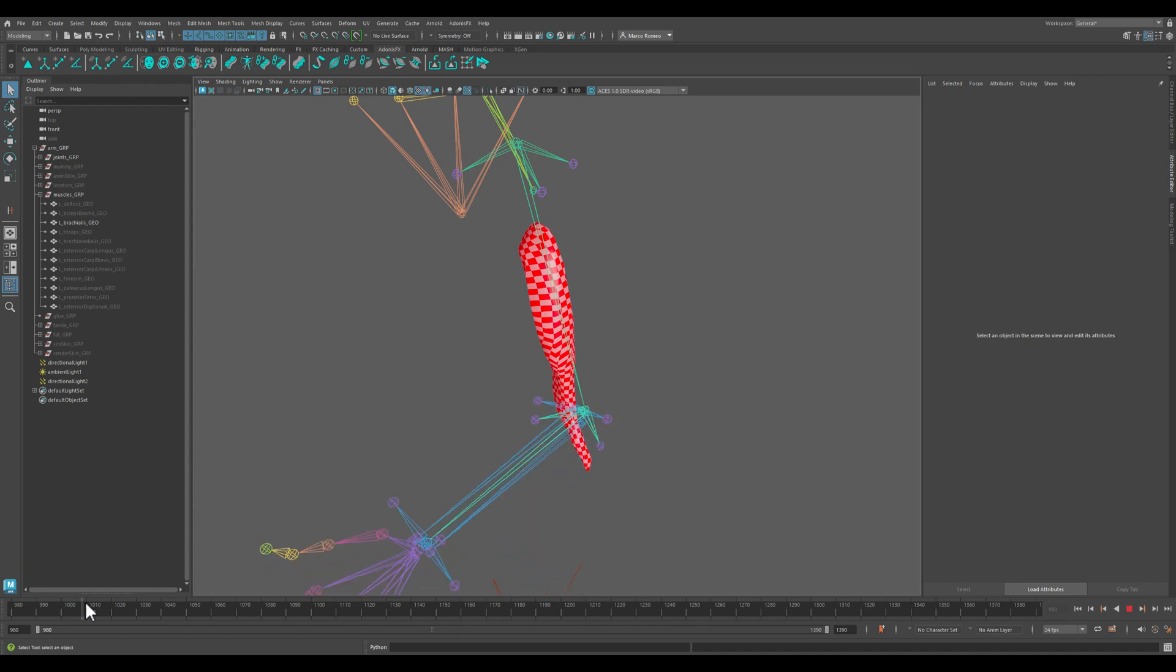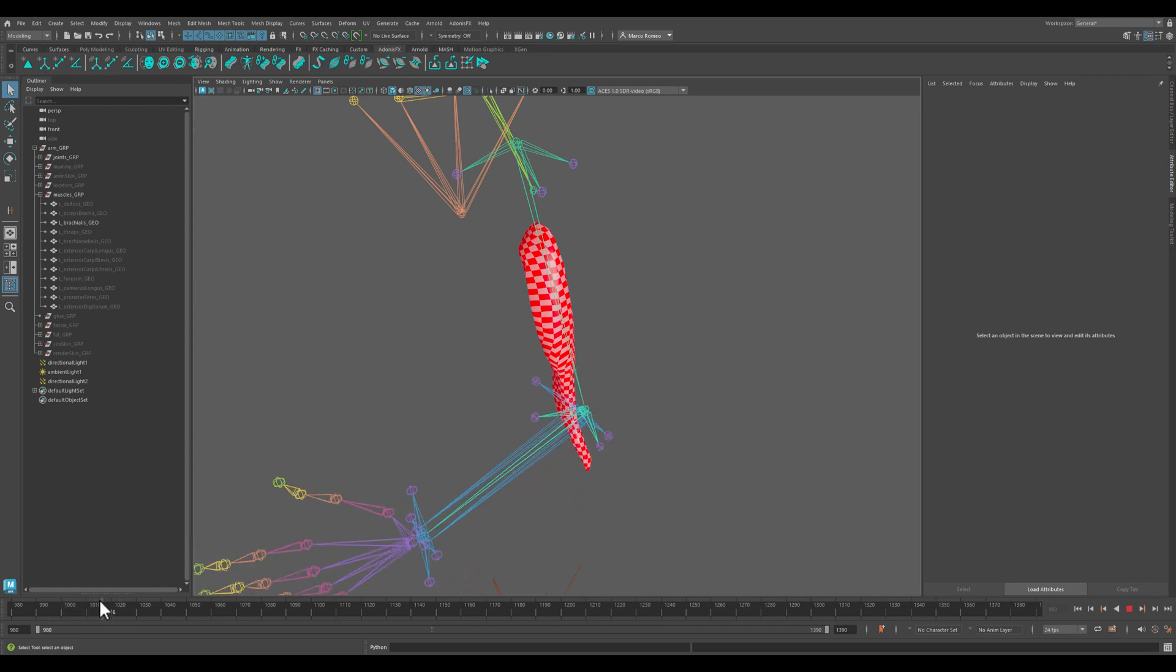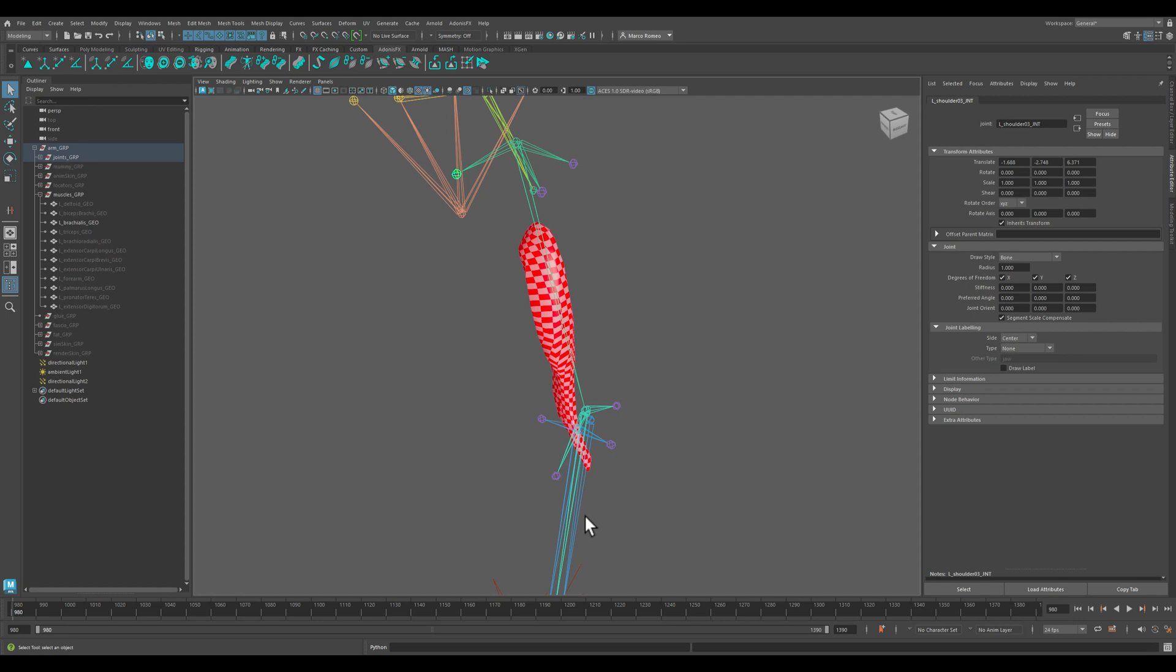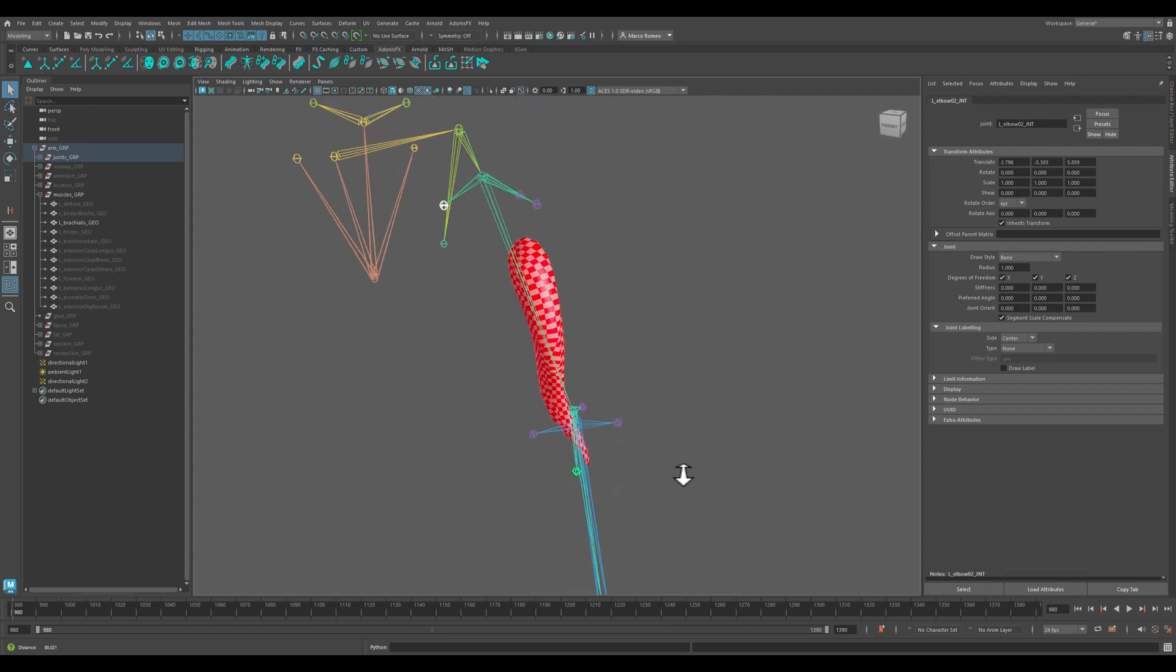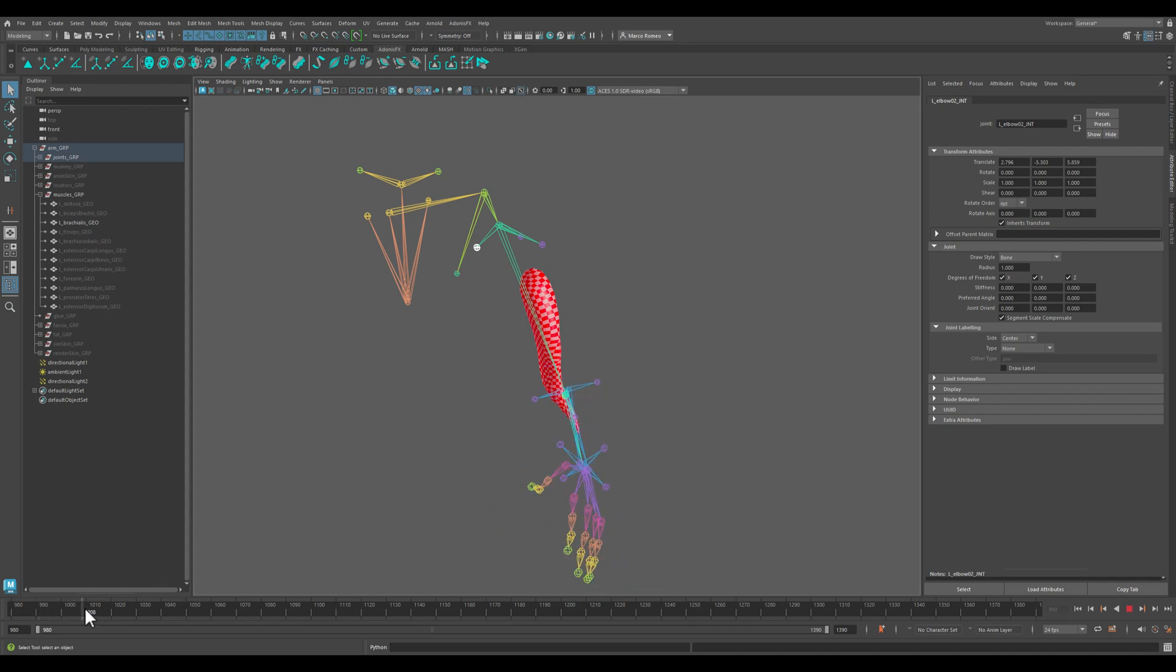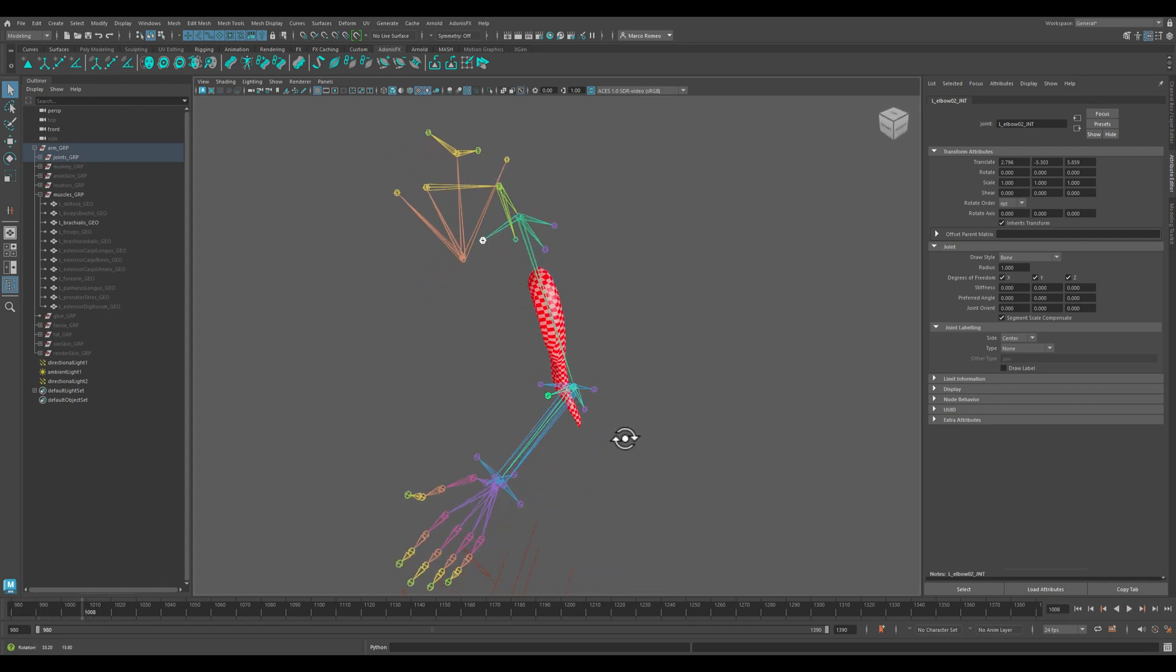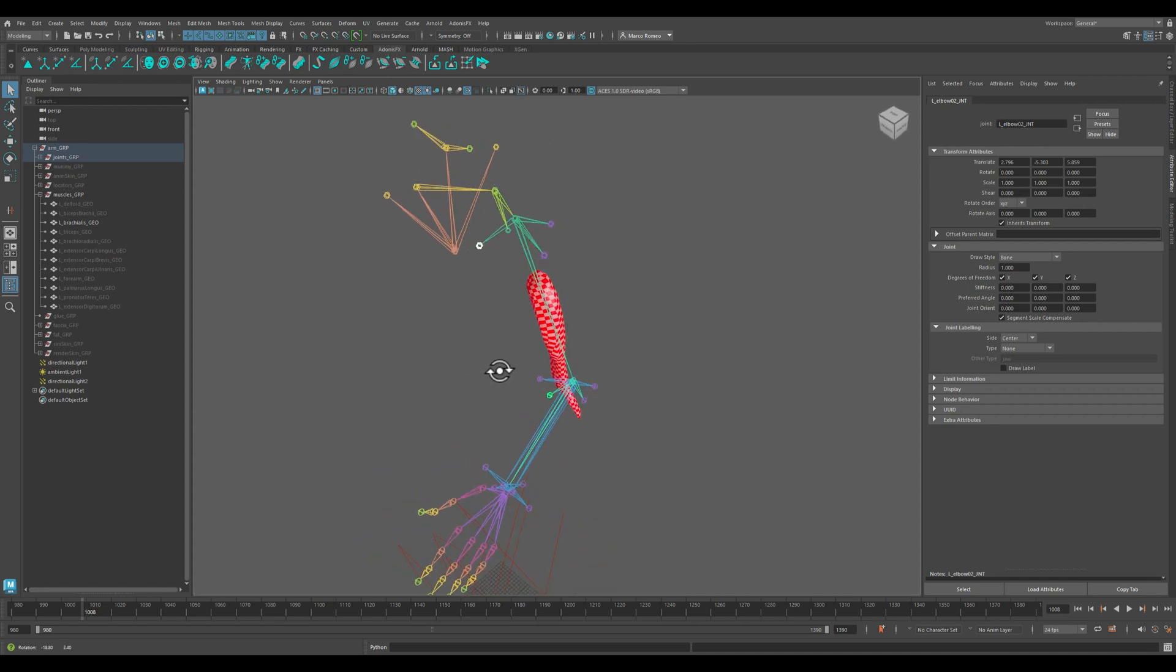I want to work with the brachialis. The brachialis is mainly involved in the action of flexing the arm, so I will need to create a locator from this utility joint to this utility joint to keep track of that action, the distance between these two joints.